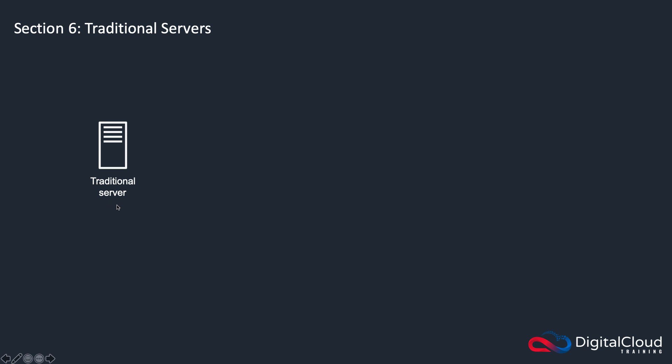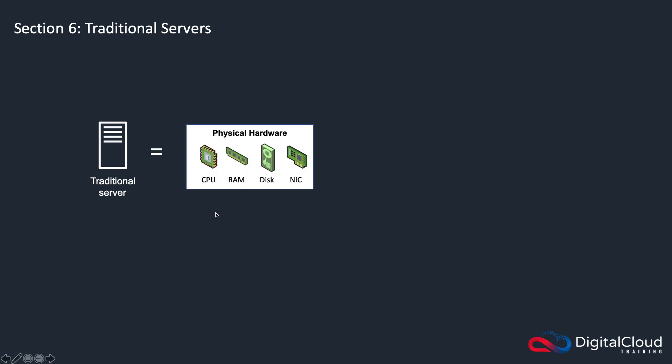This is a traditional server here. Yours might not look quite like this, the form factor could be for a rack. But either way, it's going to be a physical box sitting in your data center somewhere. So what is it composed of?